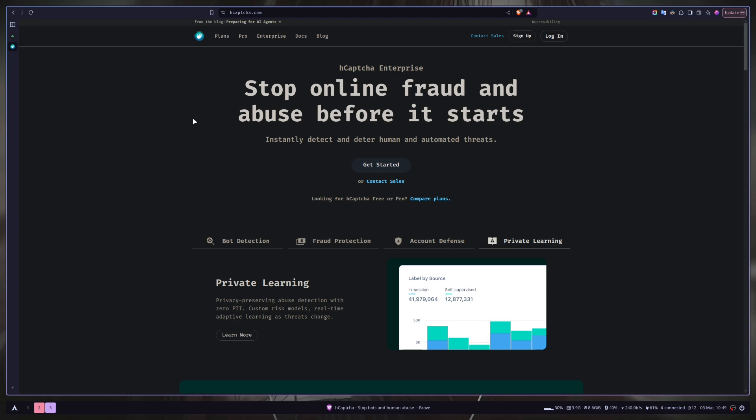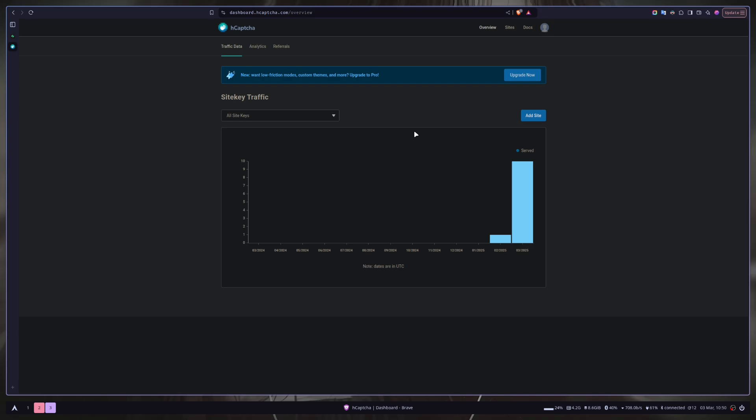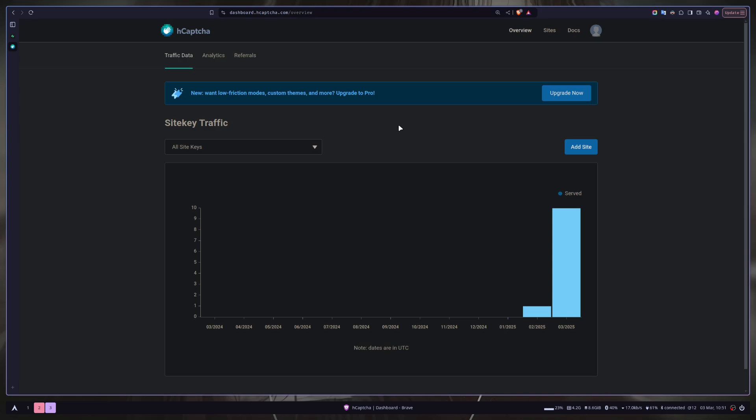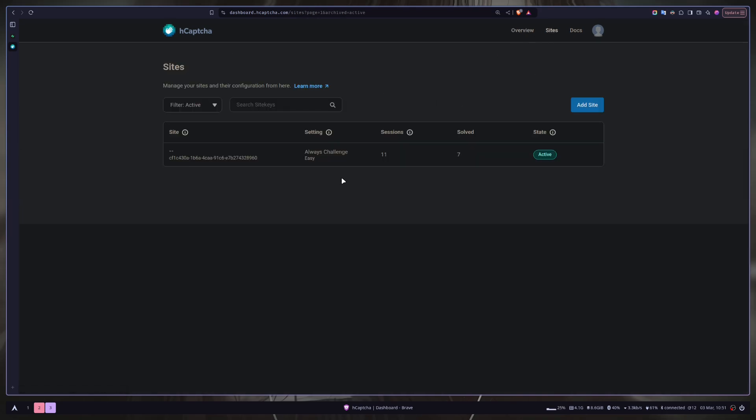First just go to the Hcaptcha website and then create a new account if you haven't created. Once you have created a new account, you will be given an option to create a secret key. But you don't need secret key for now. We need the site key. To get the site key, just go to sites. You will already have a site key but you can add a new one. But I'm just going to copy this site key.